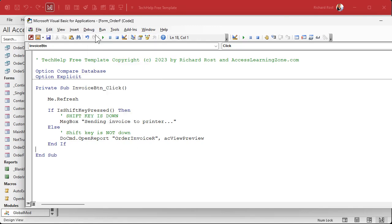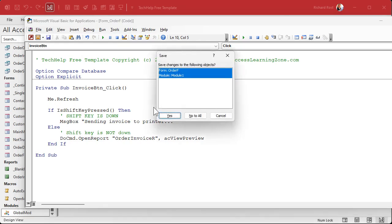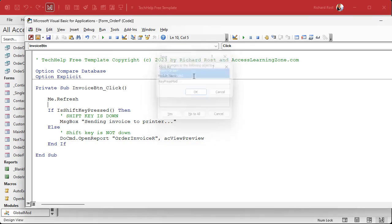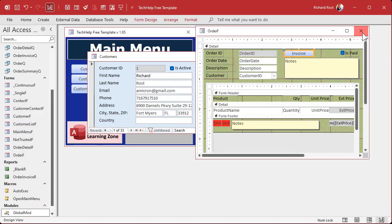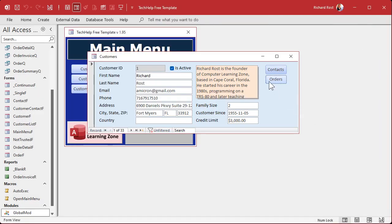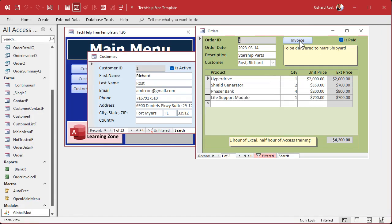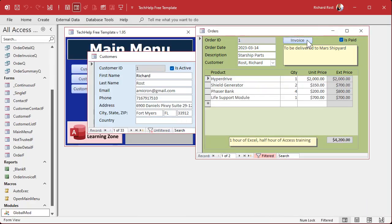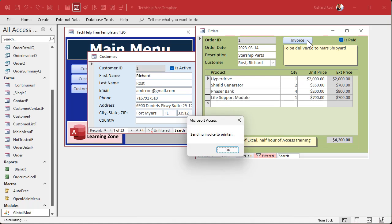Let's do a Debug Compile to make sure everything compiles, then save it. We've got to save our order form and our module. I'll call this module KeyPressMod and hit OK. Now let's go back into the order form and click on the invoice button without the shift key — it opened up normally. Now I'm going to hold down the shift key on the keyboard, holding it down, and click. There you go — 'Sending the invoice to the printer.' It ran the function, determined the shift key was down, and did this accordingly.